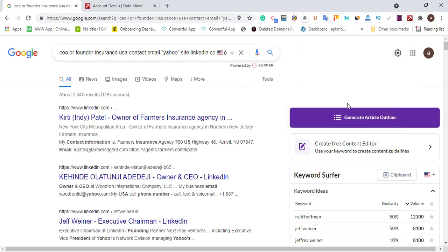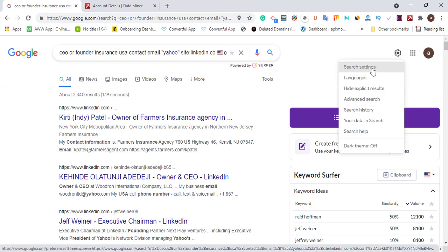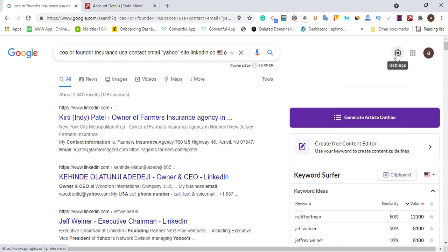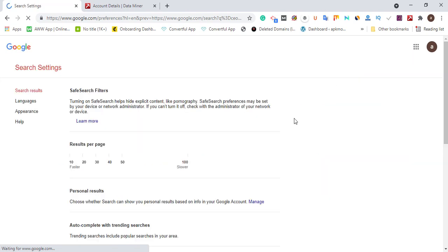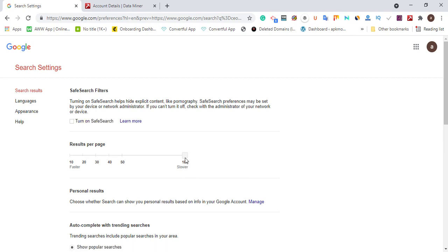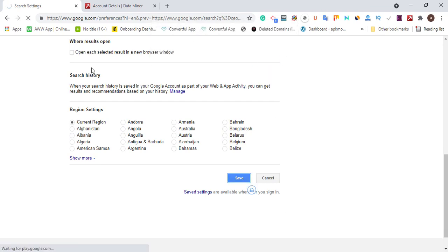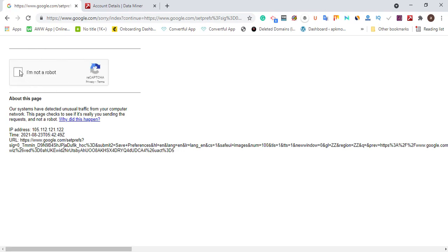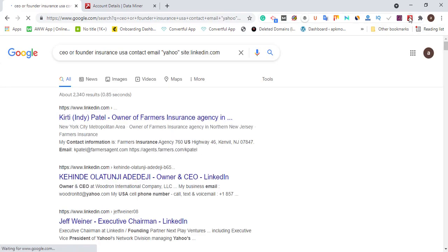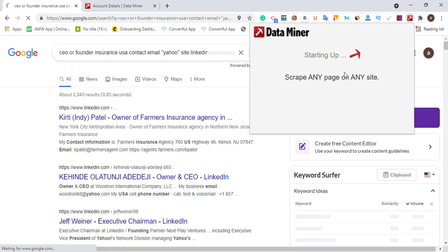If your laptop or PC won't give you multiple results in one page, click the settings icon to get more results. I've adjusted mine to show 100 results. Adjust it to the front, then scroll down and save — it's going to give you multiple results in a single page. Let's verify I'm not a robot. Once you are done, click the extension back and allow it to start up so the scraper can pick information.